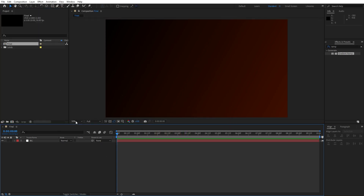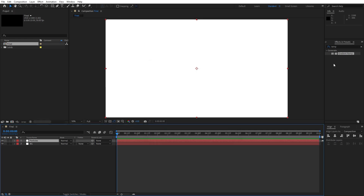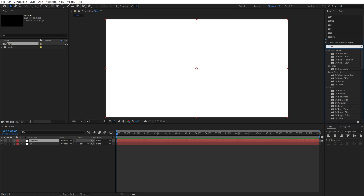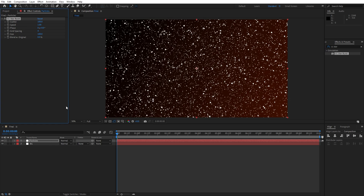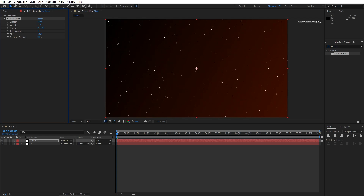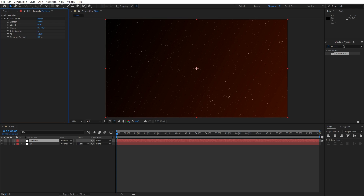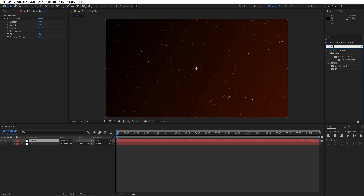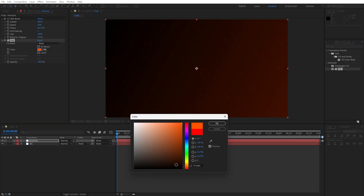Now let's create another solid layer. Go right click to create solid and this is going to be 'particles', also full HD, hit OK. Go inside the Effects and Presets, type 'CC Starburst' effect, drag and drop on top of our particles solid layer. For the scatterer let's go to around 500 or so, let's lower down speed to 0.5 or 0.6, and for the grid spacing I will type 1. Now go back inside Effects and Presets, type 'fill effect', drag and drop on top of our particles solid layer, and change the color to an orange color. When you're satisfied just hit OK.